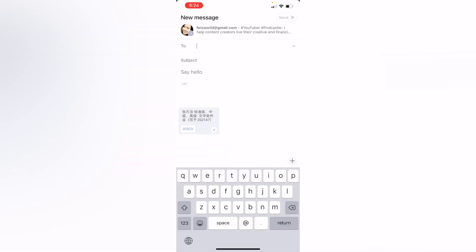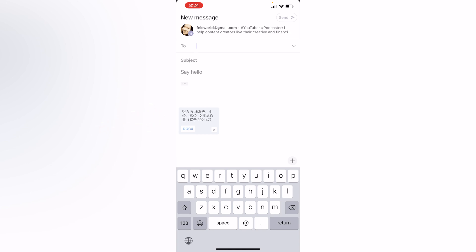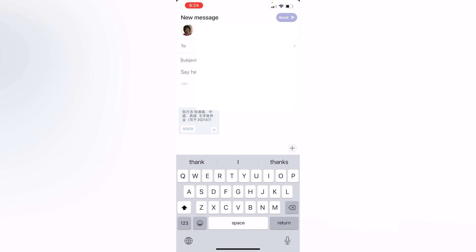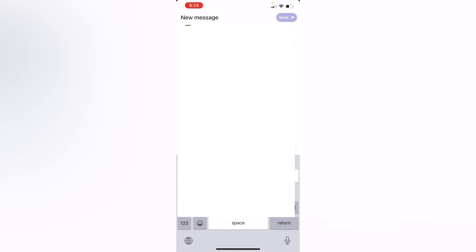Once I tap on that, you'll notice that it automatically attaches that Word document. I know it's in Chinese — it doesn't matter. Now you can send it to your contact. I'm going to send it to Karen and say "here's the doc." That's it.